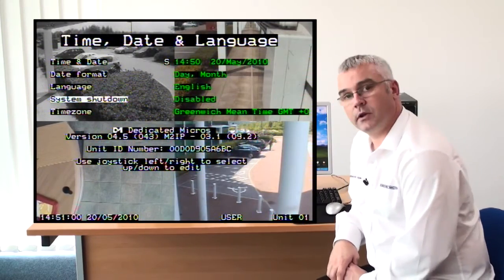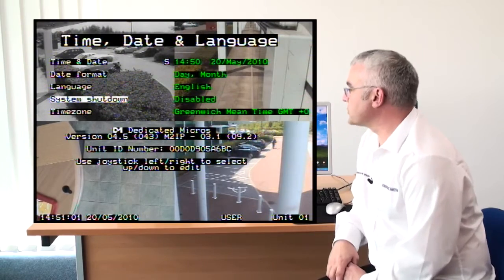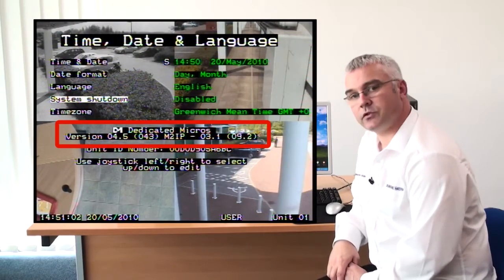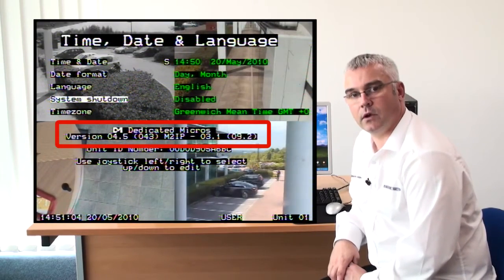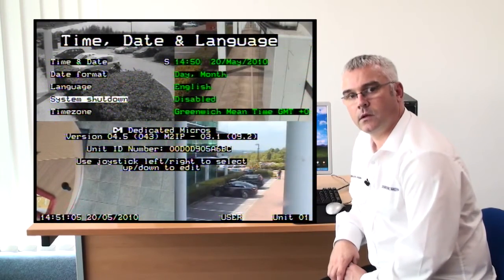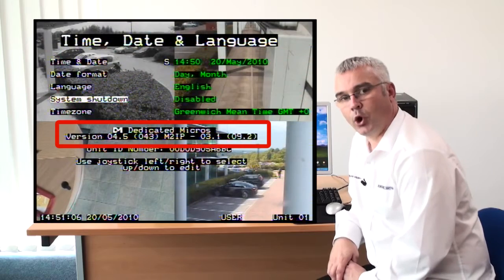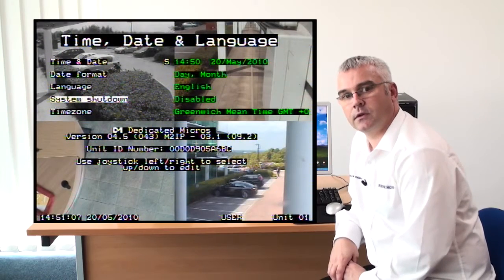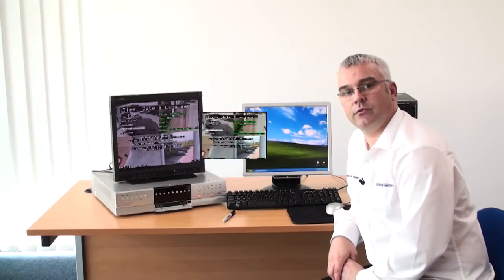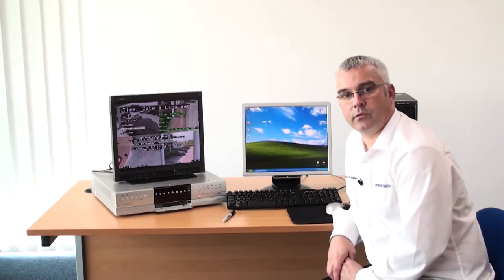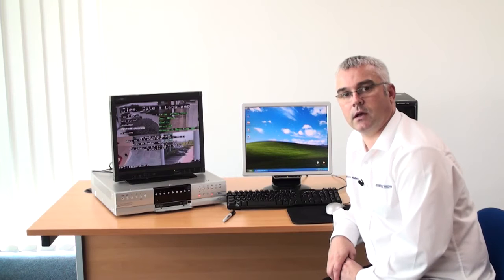Along the bottom of the screen you will also see the version of software that you currently have on your DVR. Please take a note of this version in case you would wish to revert back to that software version at a later date.